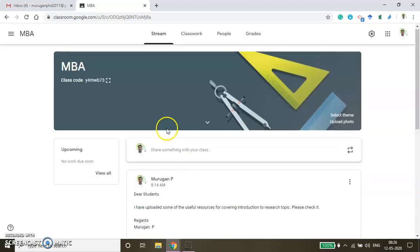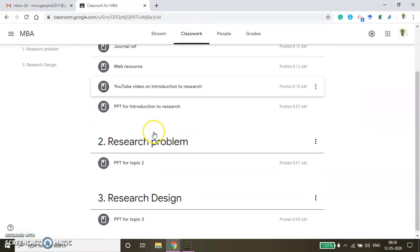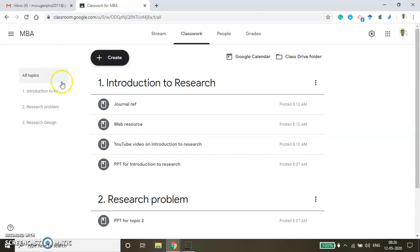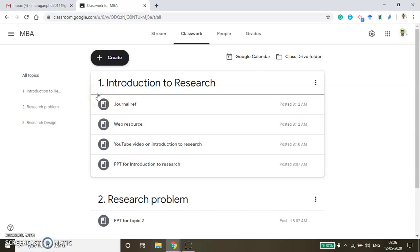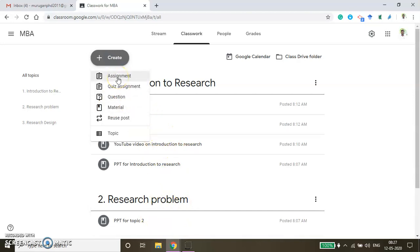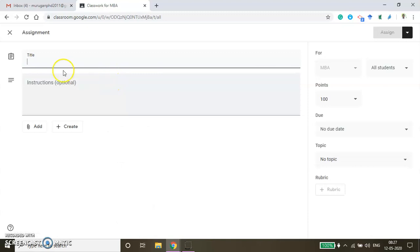Now to add the assignment, you just go to Classwork. There are three sample topics I have included here. If you want to add a topic related to this particular course, you can click Create and then press Material so that you can add the resources. Now I'm going to show you how to create the assignment. Click Assignment and then give the title of the assignment.